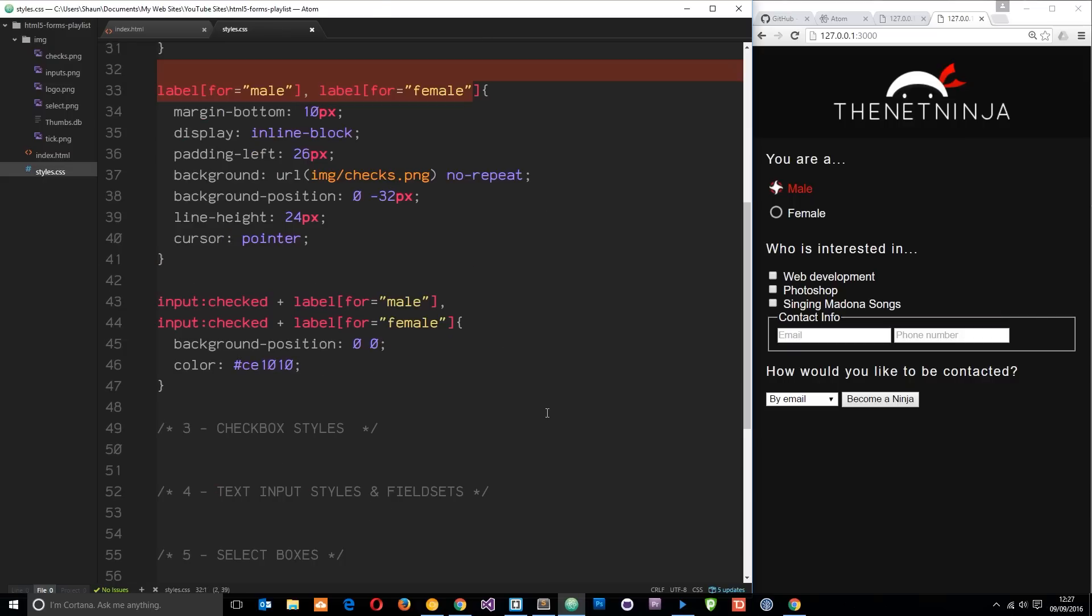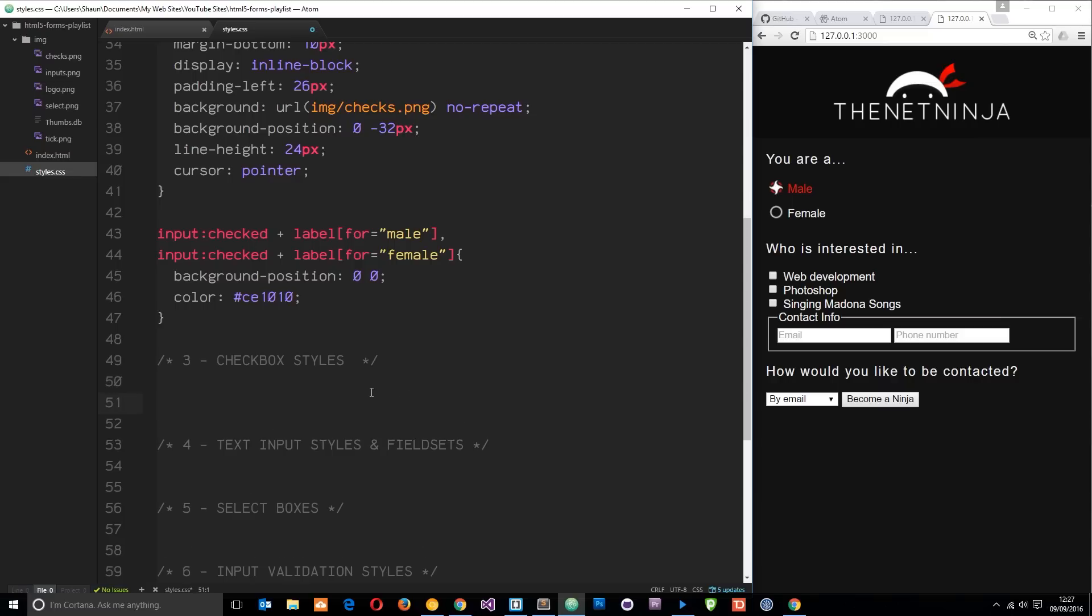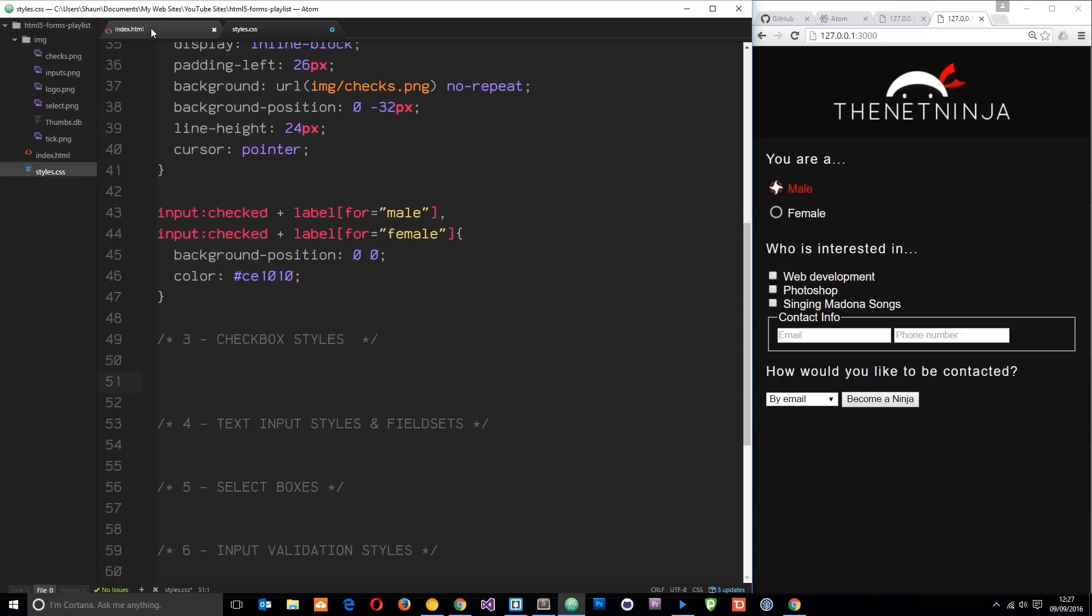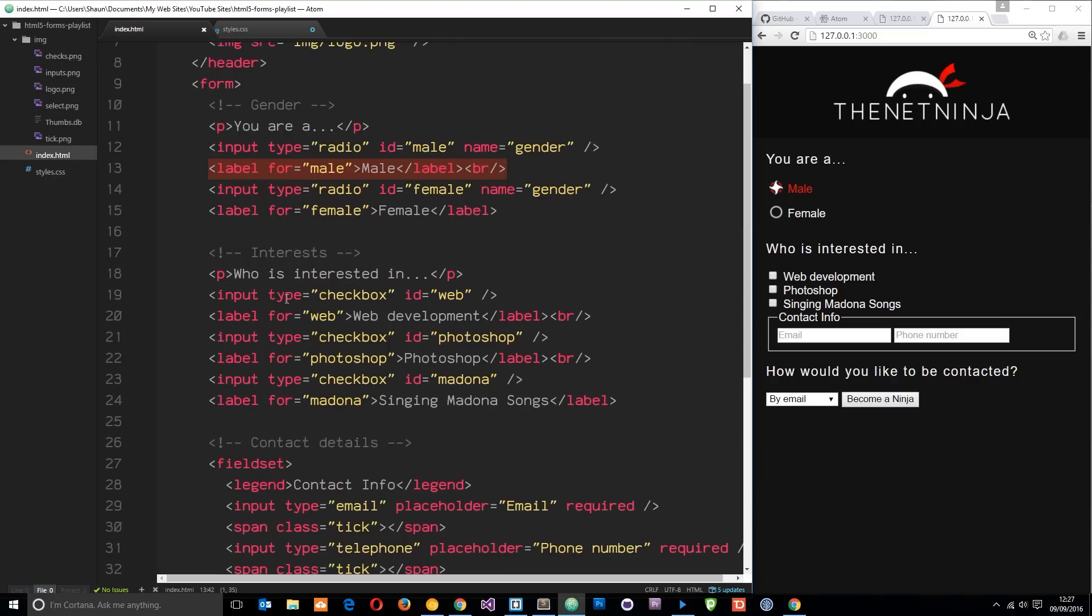Let's come under here - checkbox styles. The first thing I want to do is grab the inputs with a type of checkbox. If we go to the HTML you can see these three things here, they all have an input type of checkbox. We can't really style these as they are, so we're going to have to hide them again and show our own imagery instead.